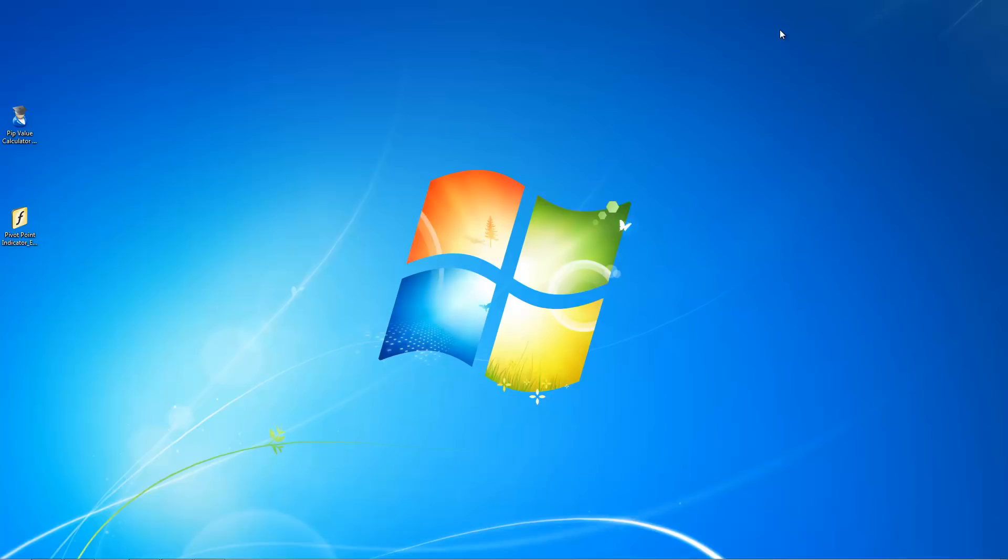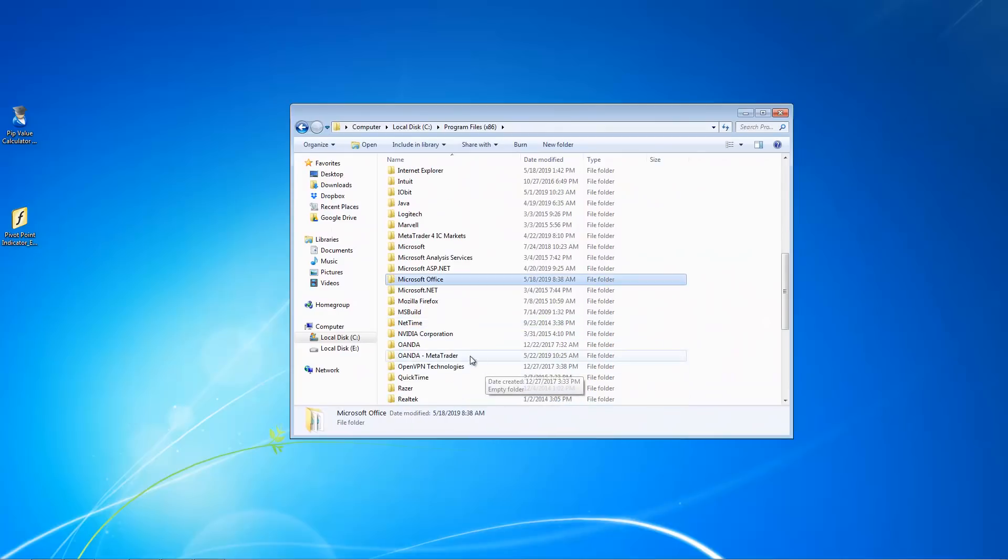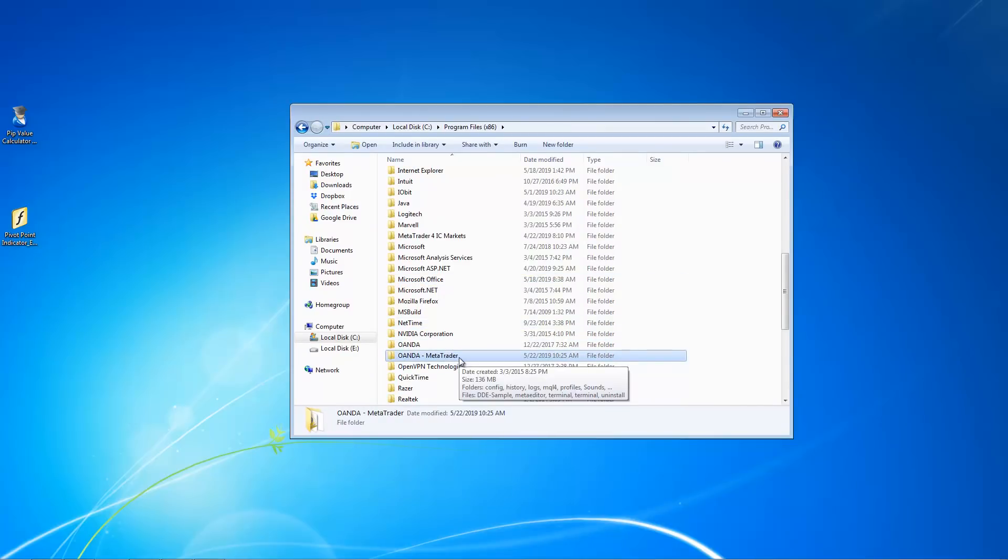Now, the first thing that you wanna do is to close your MT4 trading platform. Just close it. Once you've done it, go to your MT4 folder where you have installed your MT4. So in this case, I'll share with you mine over here. I've had this MT4 over here installed in my computer.